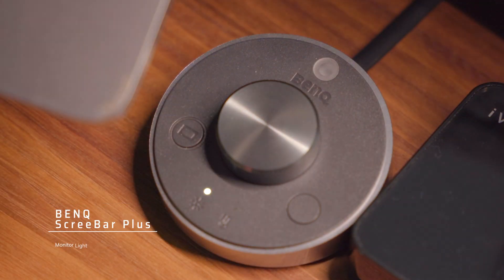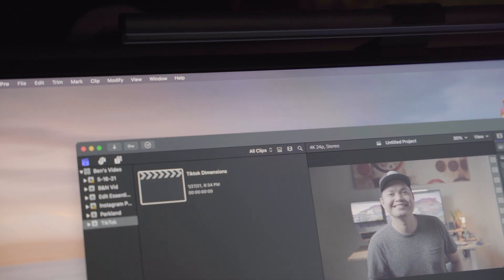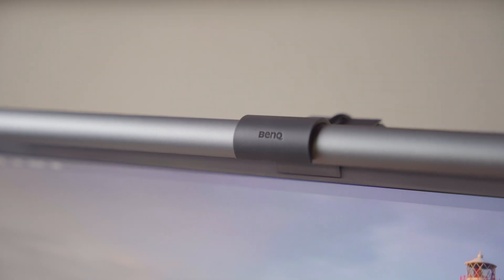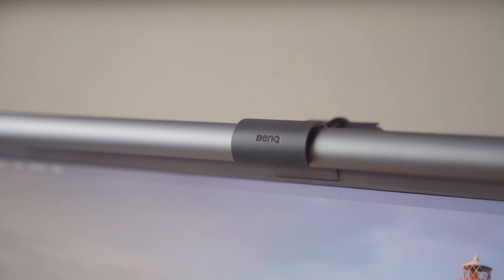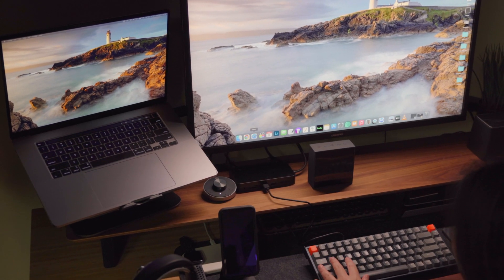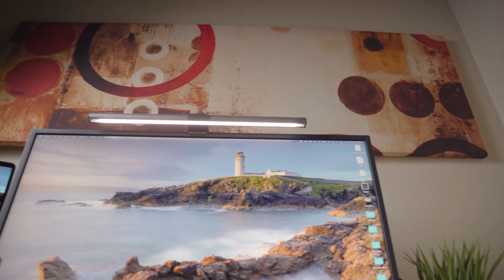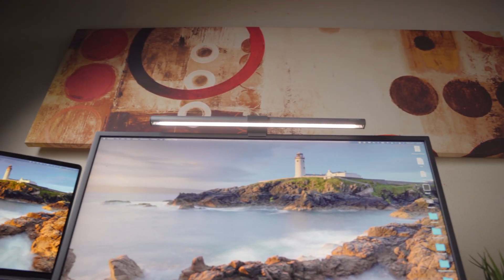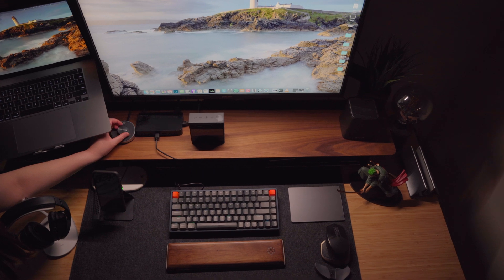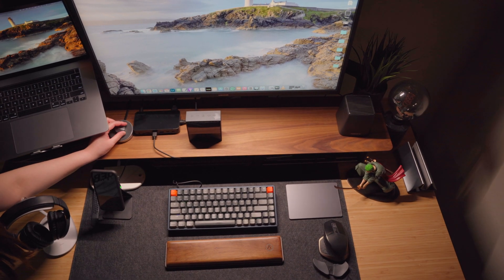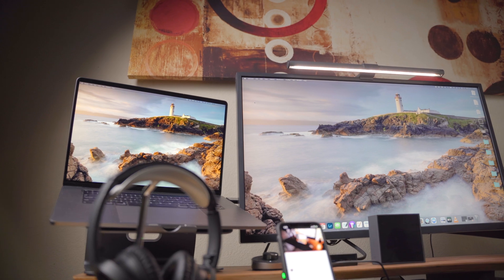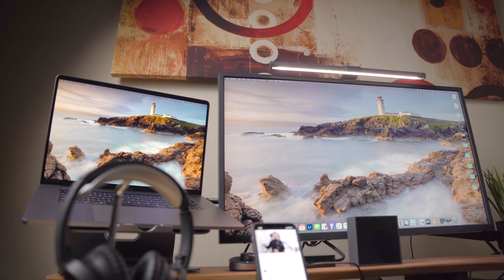A huge shout out to BenQ for sending over their Screen Bar Plus Light. If you want to have a monitor light for your workspace, we highly recommend their Screen Bar Plus Light. It provides great lighting without the screen glare. You can adjust the brightness and temperature of the light to your liking — an absolute must for your workspace. We'll be putting the link below, so check them out.